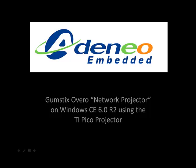Hi, I'm Joe Brox with Adenio Embedded, and today I'm going to demonstrate the Gumstick Silvero and TI Pico being used as a network projector running Windows Embedded CE 6.0.